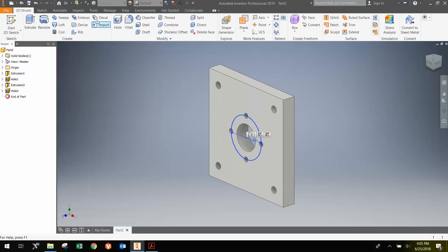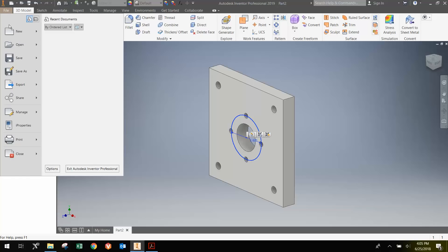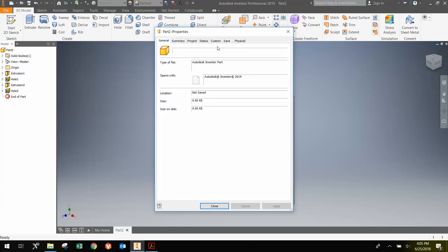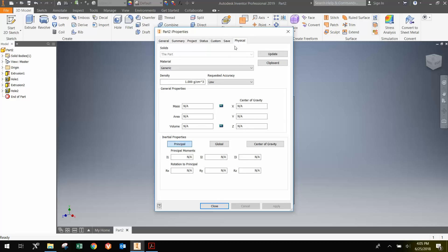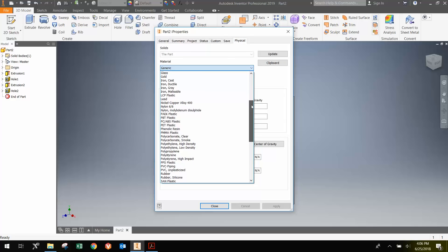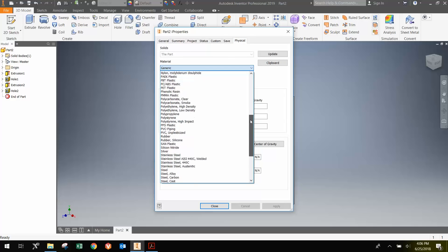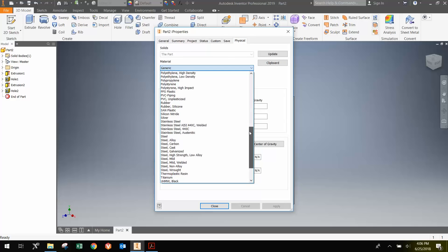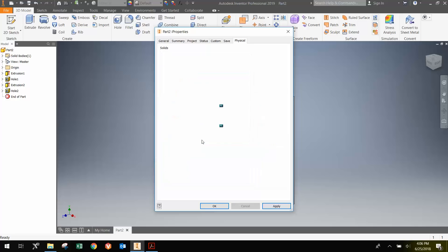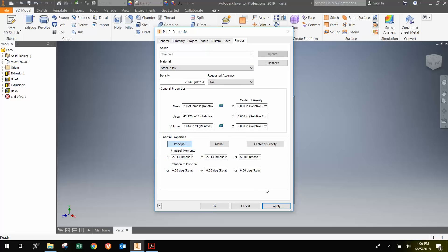Finally, let's change the material. If you go File, iProperties, and you go to Physical, you can change the type of material. We're just going to go to Mild Steel, or we can do Steel Alloy. Either one is fine. Then we can go Apply.